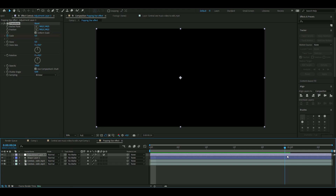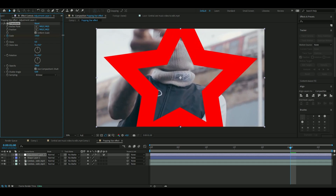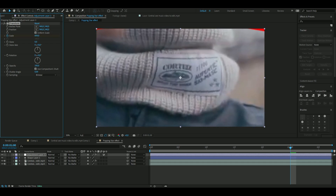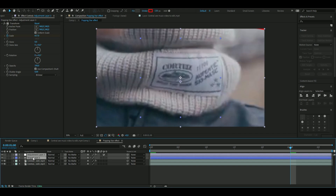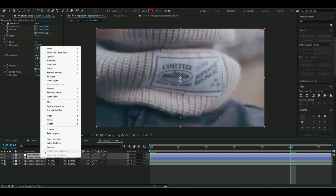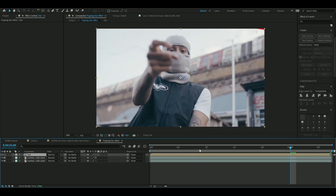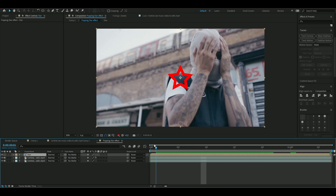And then go to one second, increase this so the star disappears from the whole video — something like that. And now we're going to precompose these two, so you select both of the layers, right-click precompose, and you can name this 'star.' So now the scaling just affects the star.